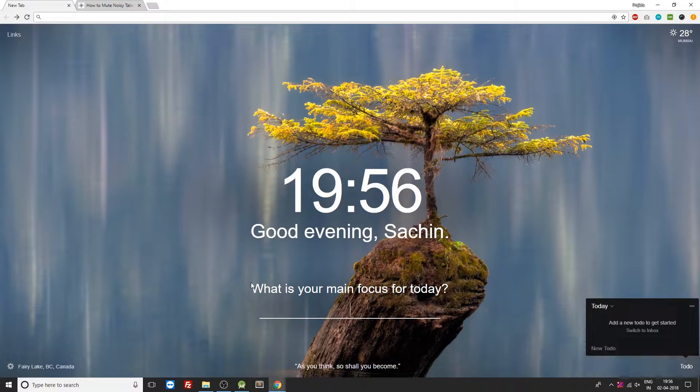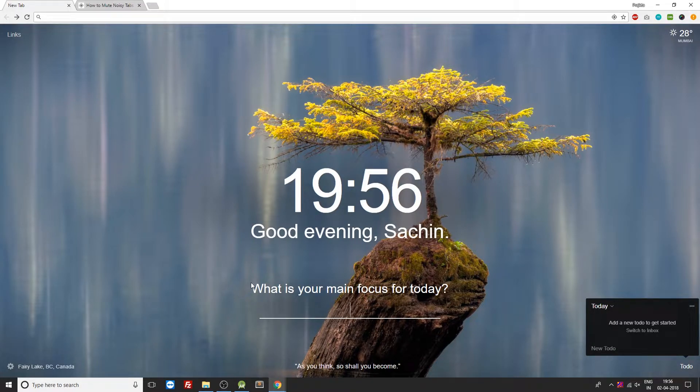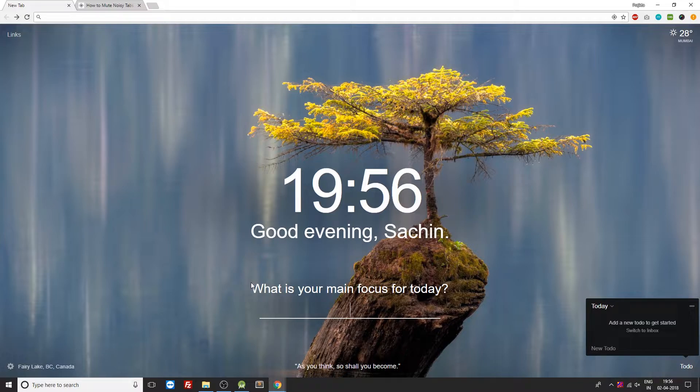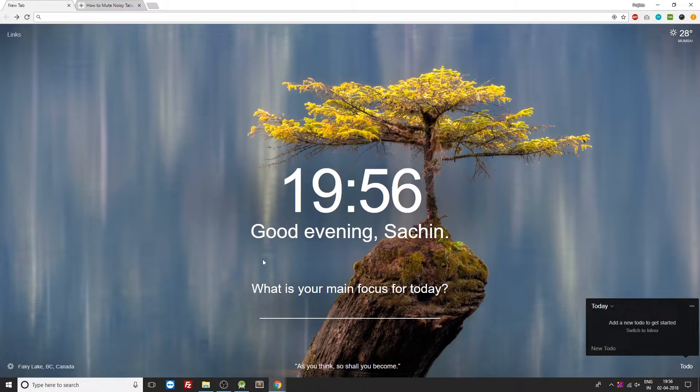So we're going to see an easier way to turn off the audio for any website or any specific tab on your Google Chrome browser. In order to achieve this, we need to install a browser extension for Google Chrome. Now this is going to be a very quick video tutorial, so make sure you watch it till the end. But that being said, let's get started.